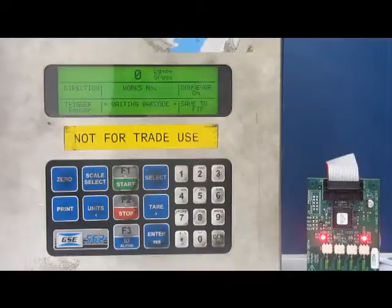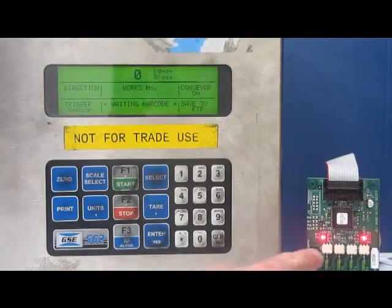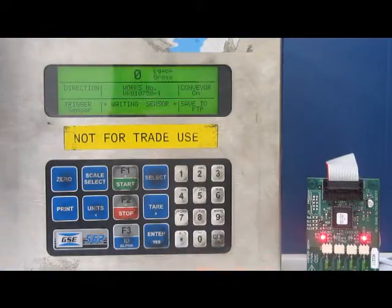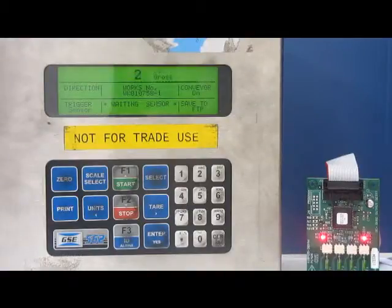So we'll do that a couple more times just to check. We can see the conveyor light on there. That's the barcode gone in. Weight's going up.